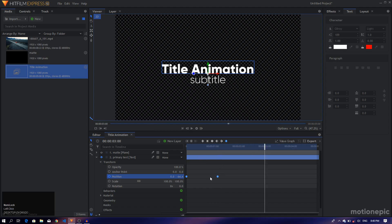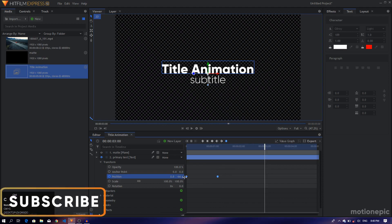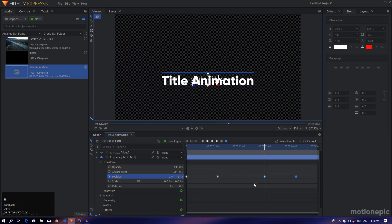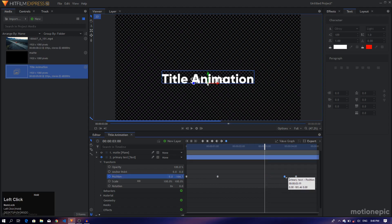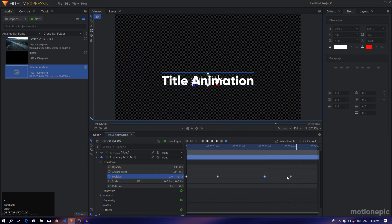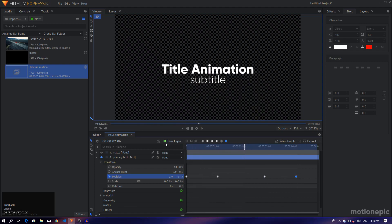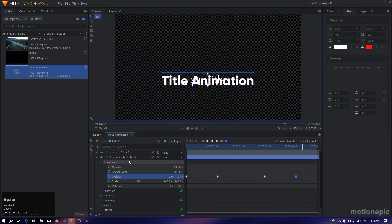I want to create an out animation as well, so go to the three second mark, copy these keyframes and hit Ctrl+V to paste them. All we have to do is swap the positions of these two keyframes, and now you have your out animation. It's going to animate in and then go back to its original place.